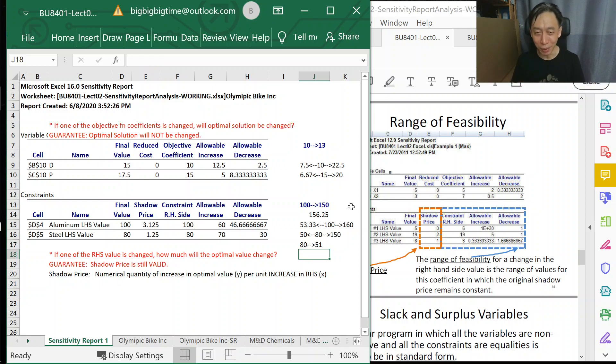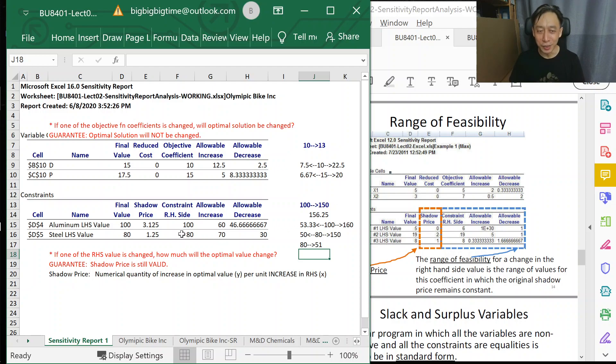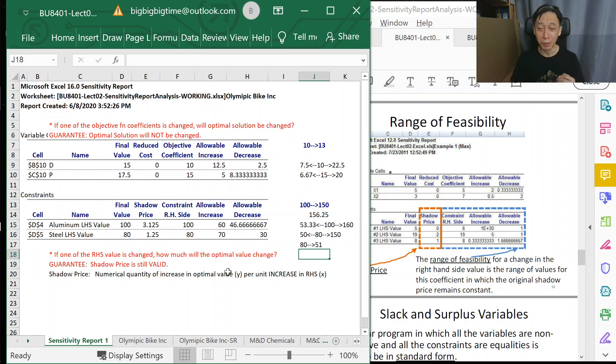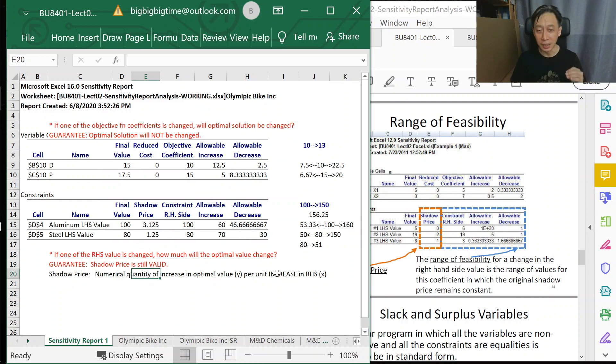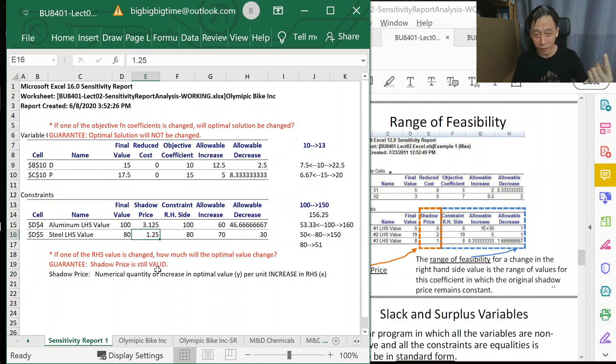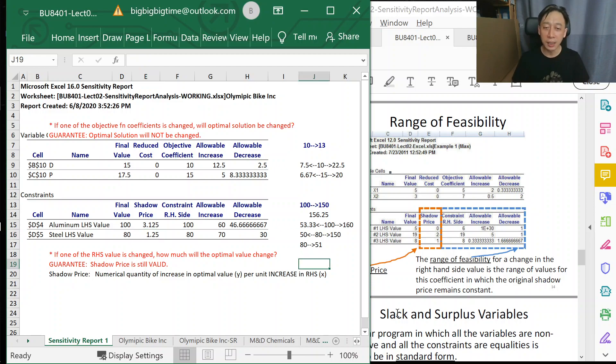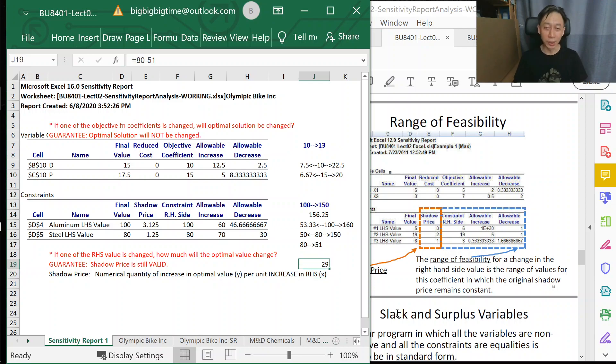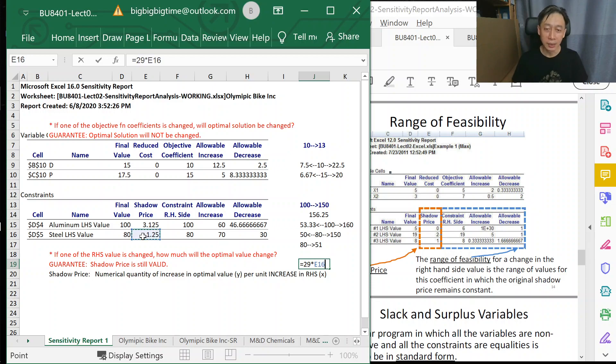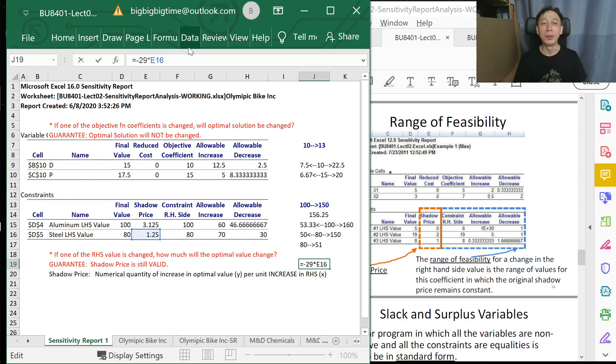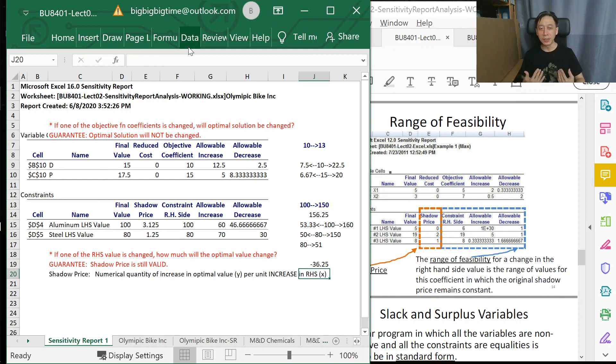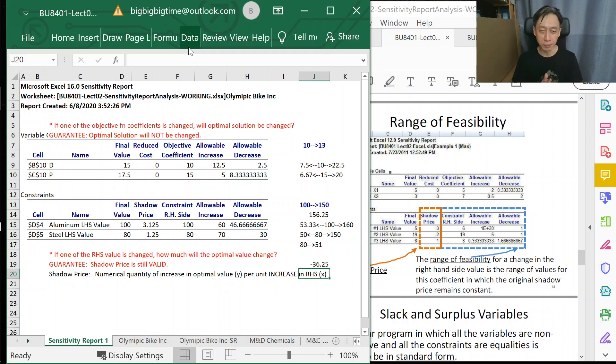A little bit above the minimum requirement. We are going to test: if we reduce the purchase of steel from 80 down to 51 units, how much impact will it be on our profits? Per unit increase or decrease will lead to $1.25 increase in profit; therefore, per unit decrease will lead to $1.25 decrease in profits. We are decreasing by 29 units, so therefore it will be 29 units times the shadow price amount of decrease. We will experience a drop of $36.25 of profits per week.